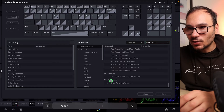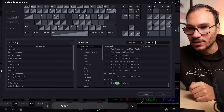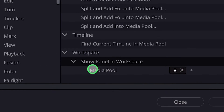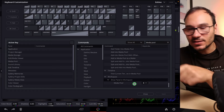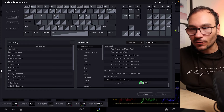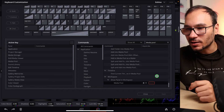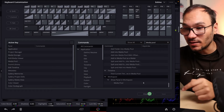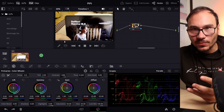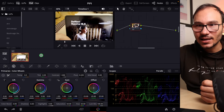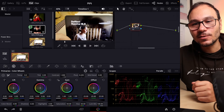Scroll all the way down. When you see here Workspace, then Show Panel in Workspace — if I click this open, now you see here Media Pool. You have to give this a shortcut; by default there is nothing assigned. You click on that field and give it a shortcut. On my iPad, I give it the shortcut 8. You save now. If I come here to the color page and I click 8 — boom, voila — you see the media pool.